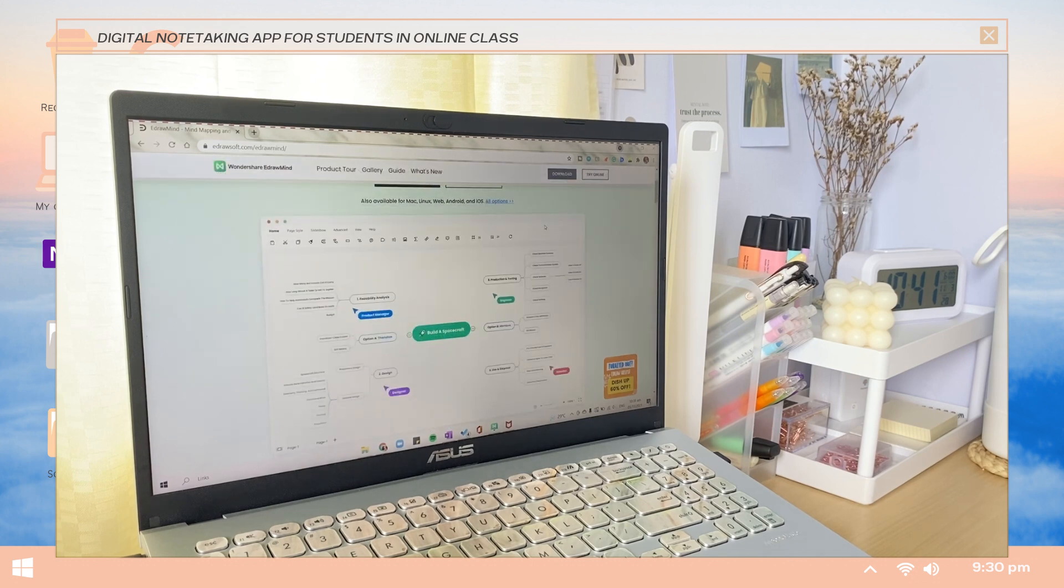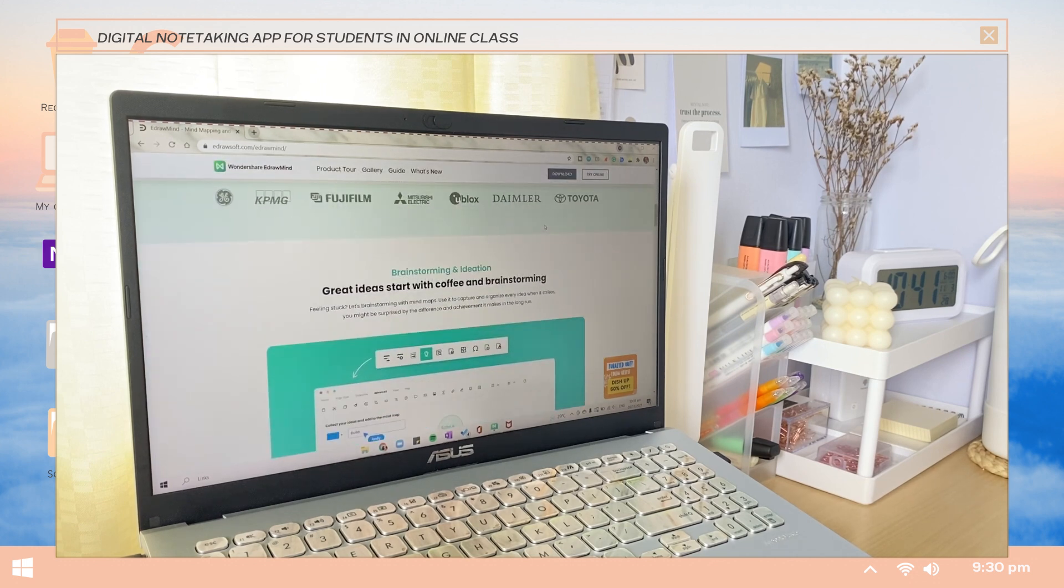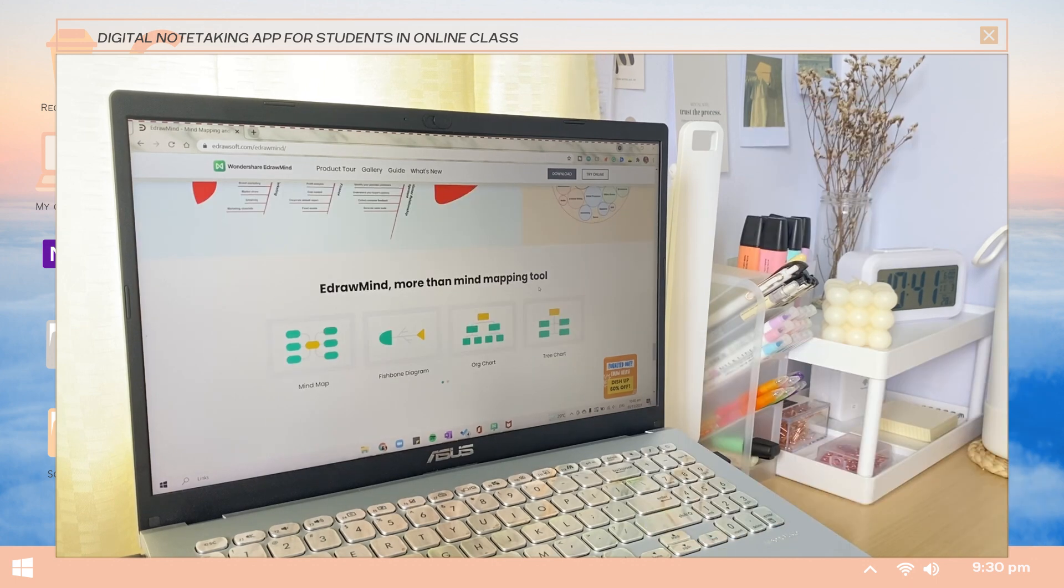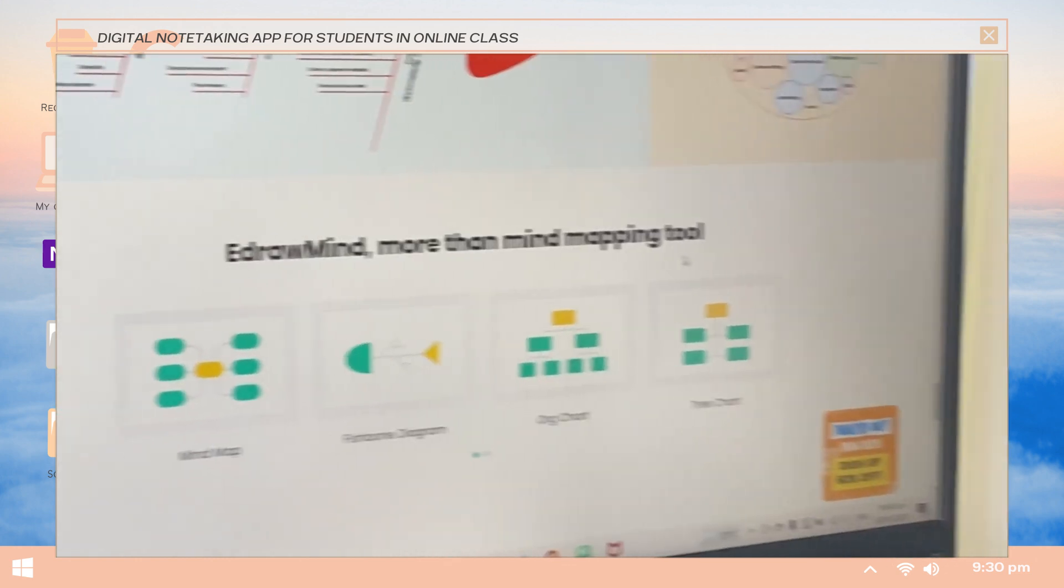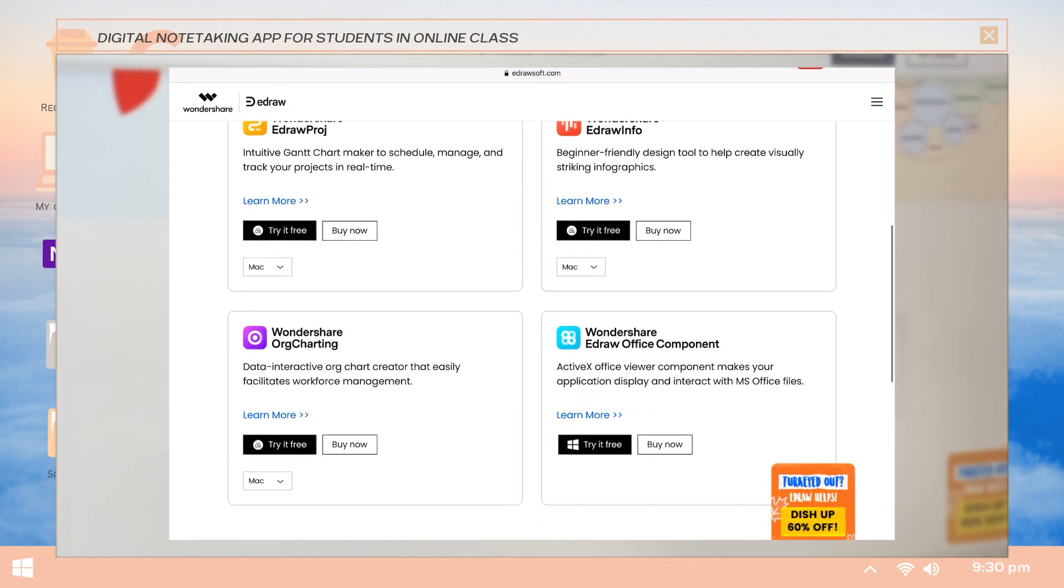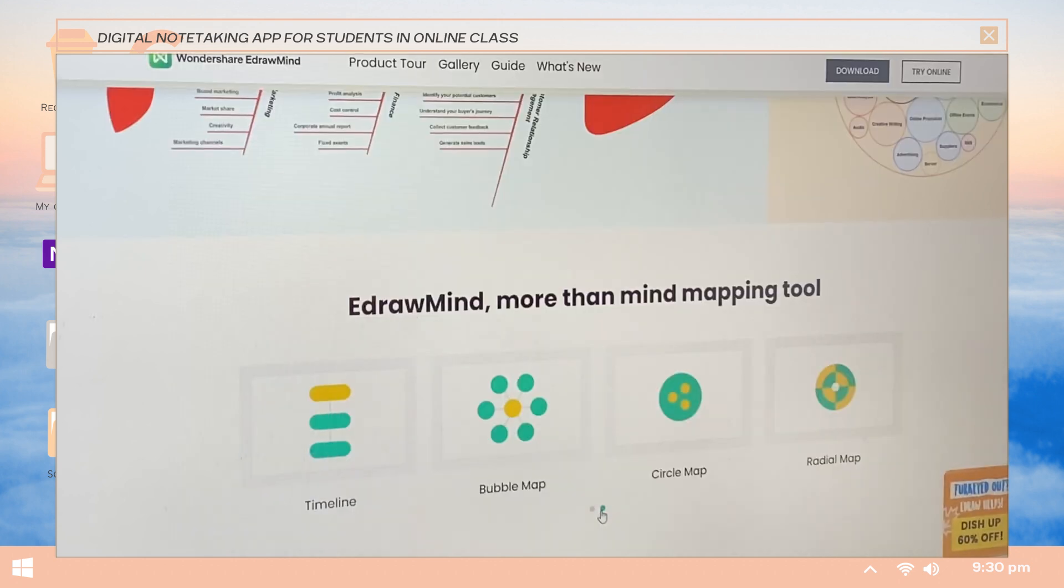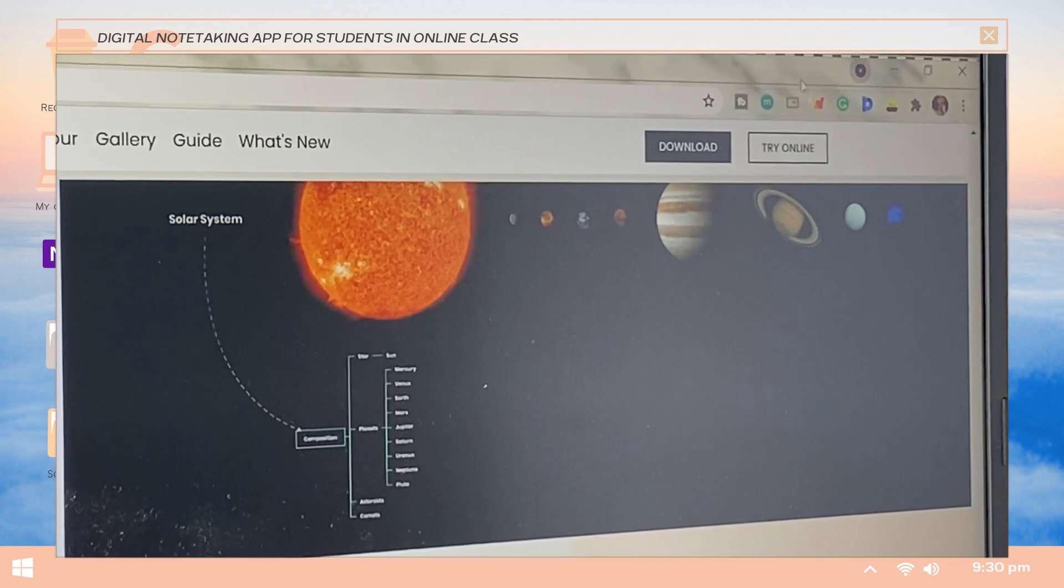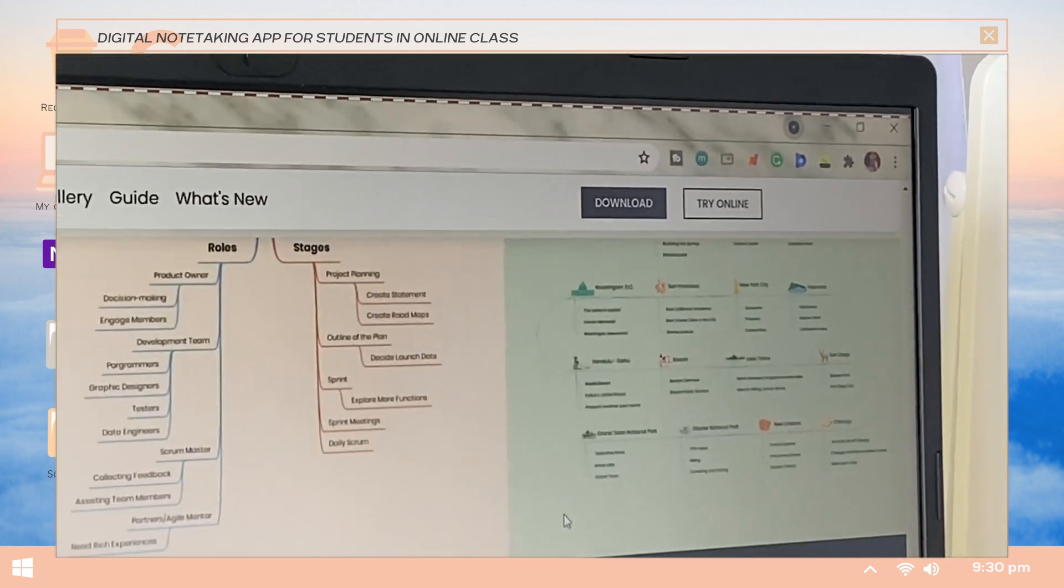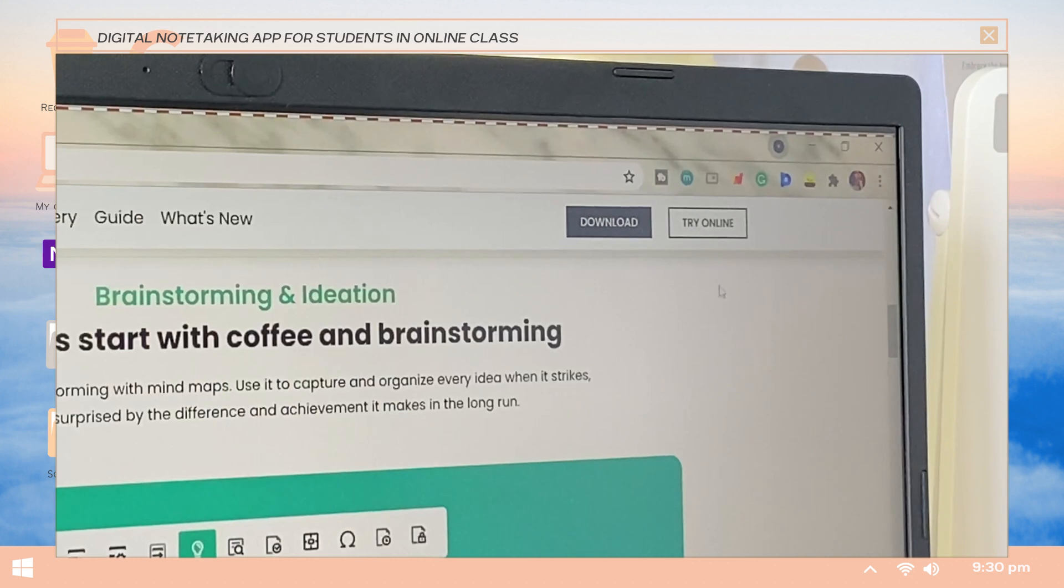Without further ado, let's jump right into the video. But before we dive right into the video, I want to share about this app first. This is the Wondershare Edraw Mind, formerly known as MindMaster. This is under their Edraw suite on which they also have Edraw Max, Edraw Project, and more. This is a cross-platform supported app which means it offers complete flexibility and is available to download and use online and on mobile devices.